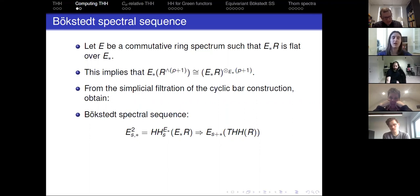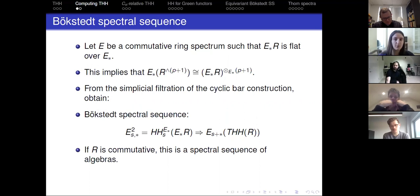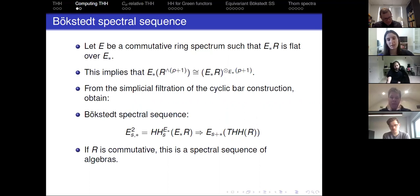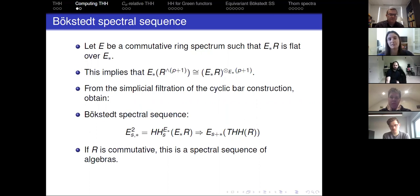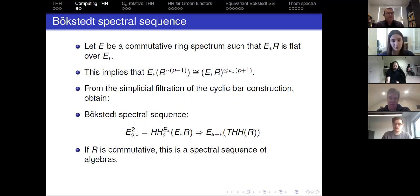The simplicial filtration of the cyclic bar construction gives you a spectral sequence, the Bökstedt spectral sequence. Its E2 page is the Hochschild homology of E-star R relative to E-star, and it converges to the E-homology of THH of R. If R is a commutative ring spectrum, this is a spectral sequence of algebras, which allows you to know more about the differentials because you only need to know them on the algebra generators.